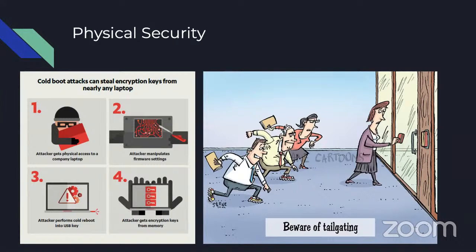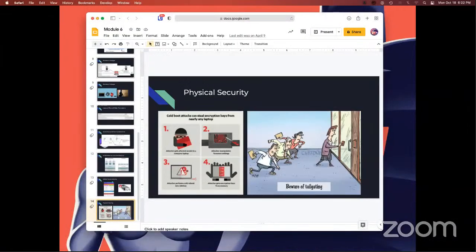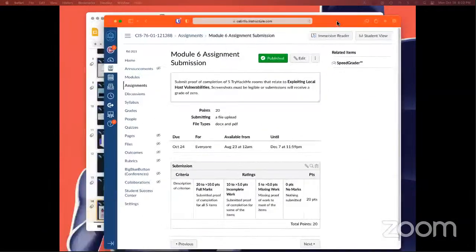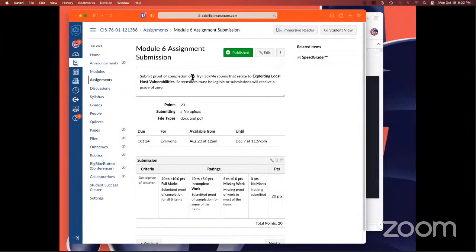The work for this week is more TryHackMe rooms — specifically five rooms that relate to exploiting host vulnerabilities. Find five rooms of your desire that meet that topic, complete them, and submit proof. As always, if you have any questions or are falling behind, ask on Discord — it's always encouraged.